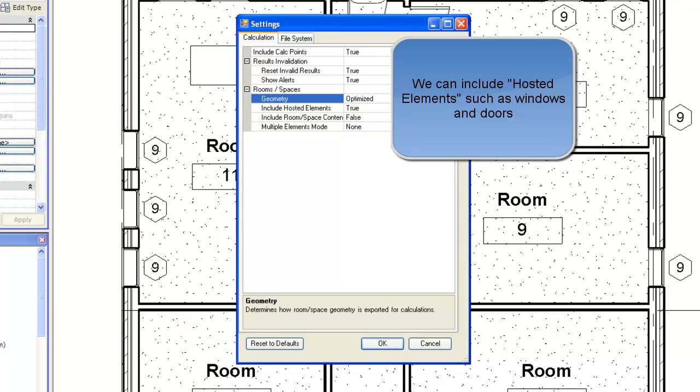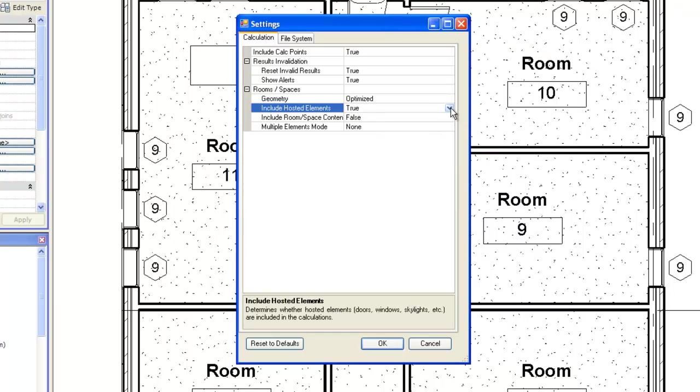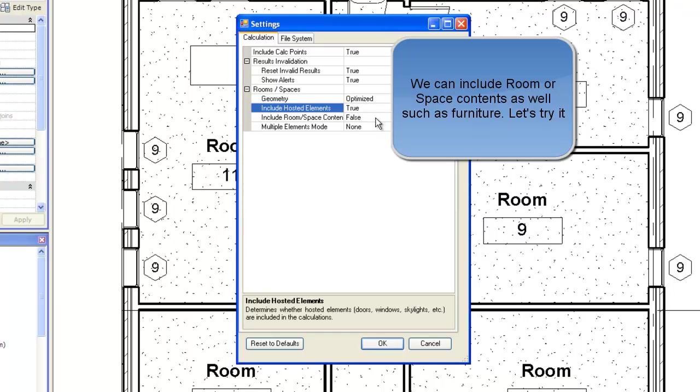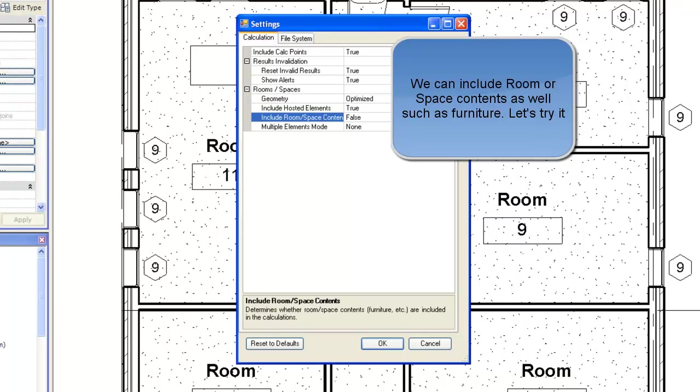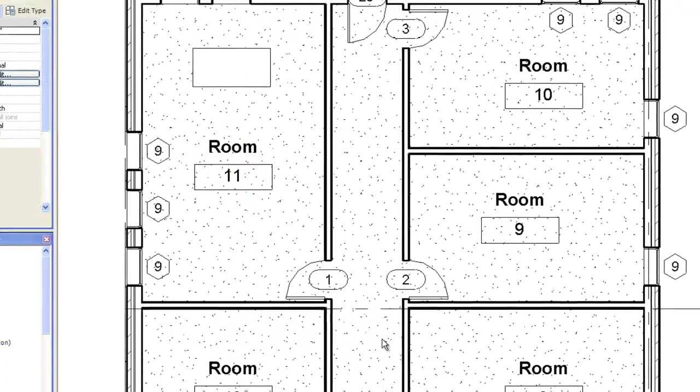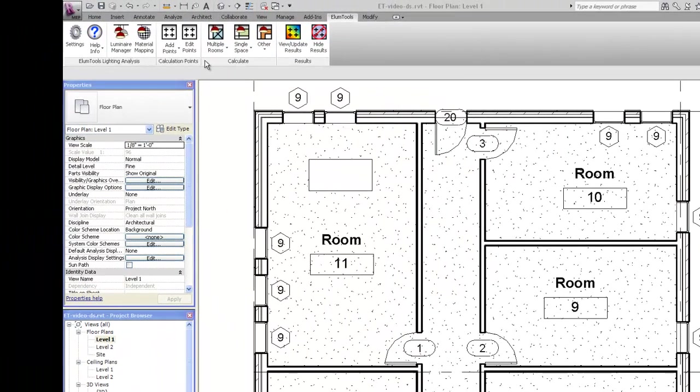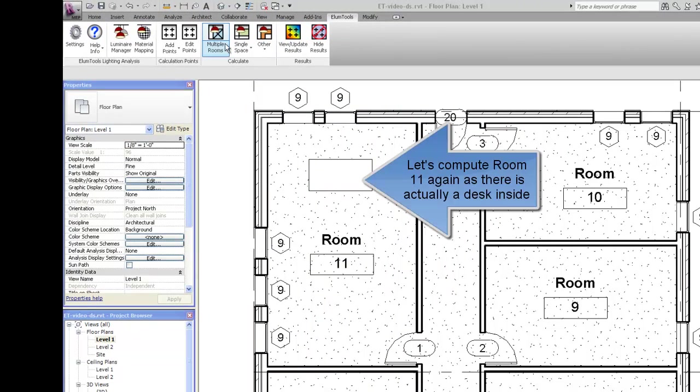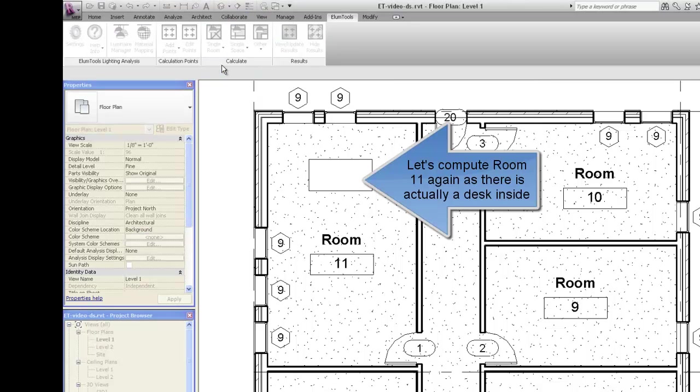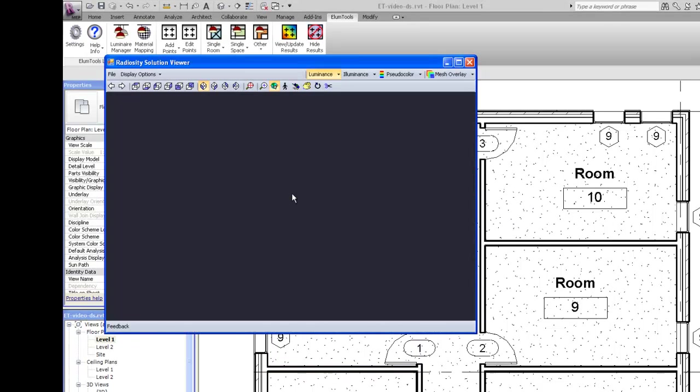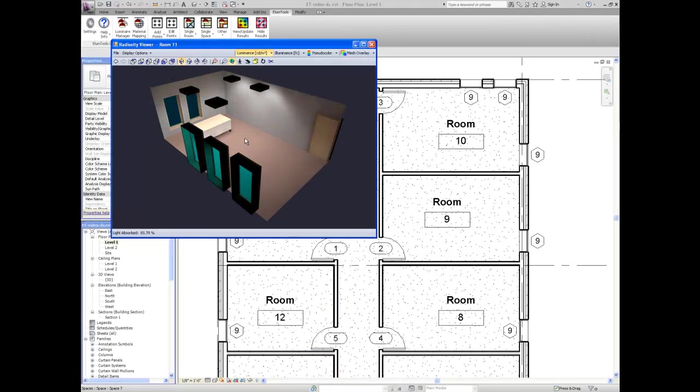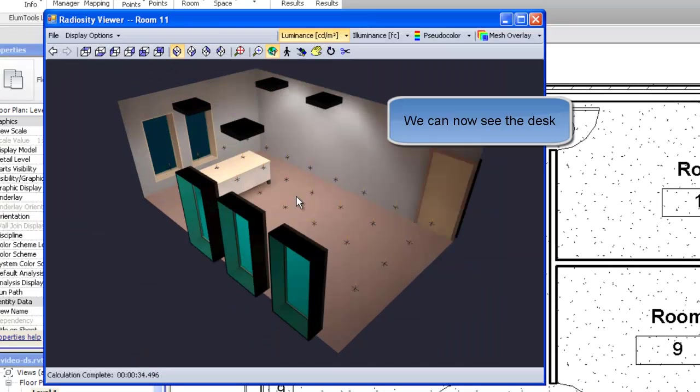We can include hosted elements such as windows and doors. This is true in our example. We can include room or space contents as well such as furniture. Let's try it. Let's compute room 11 again as there's actually a desk inside. We can now see the desk.